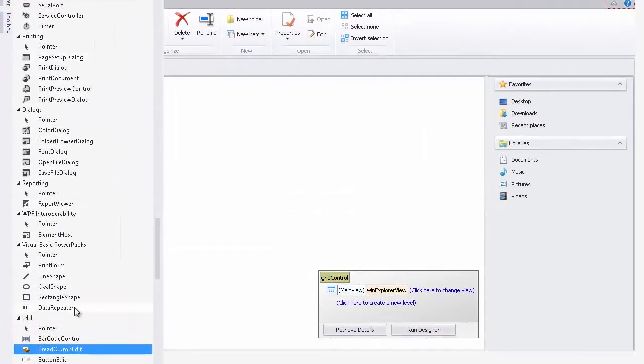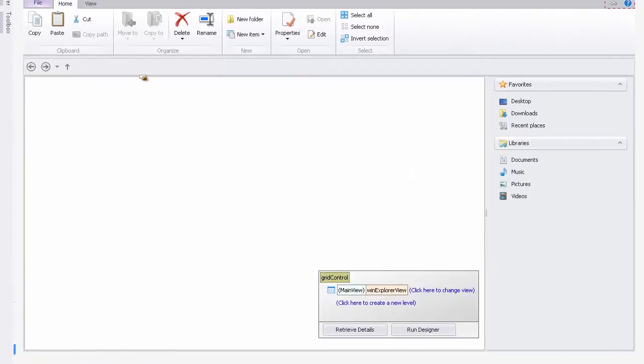First, locate the Breadcrumb Edit in the Visual Studio Toolbox and drop it onto the form. I'll resize it and give it a name.